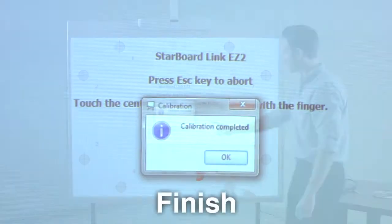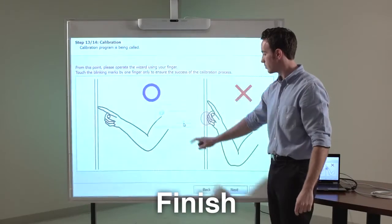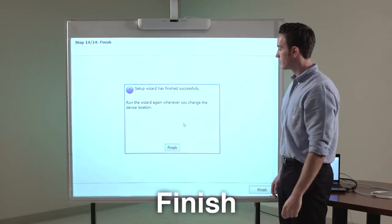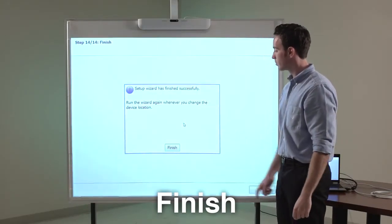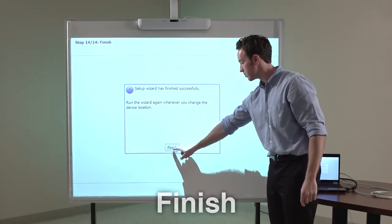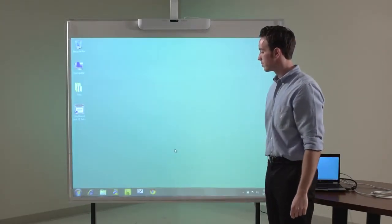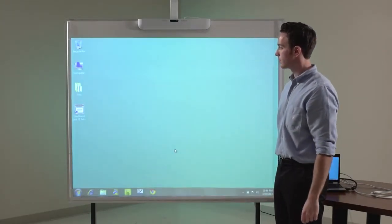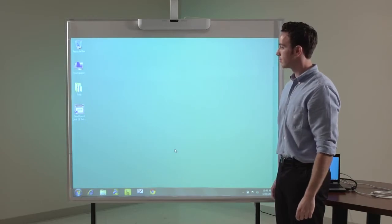The Starboard Link Easy 2 Setup Wizard has finished successfully and your starboard is ready to use. Make sure to run the wizard again whenever you change the device location.